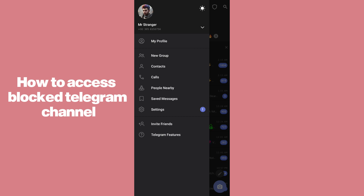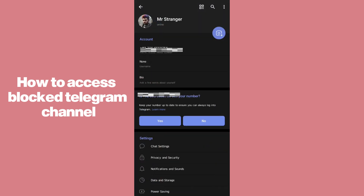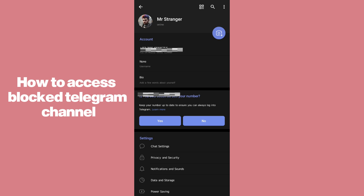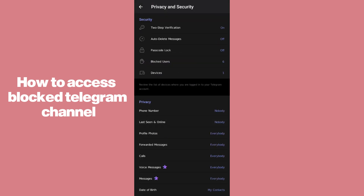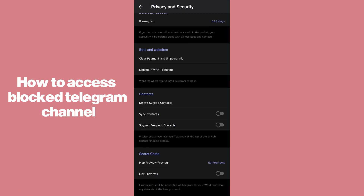After tapping on the three horizontal lines, simply tap on Settings. The same interface will appear on the web browser, but there are some options available which are not in the application. Head over to Telegram on your browser, make sure you are logged in, then go to Privacy and Security.